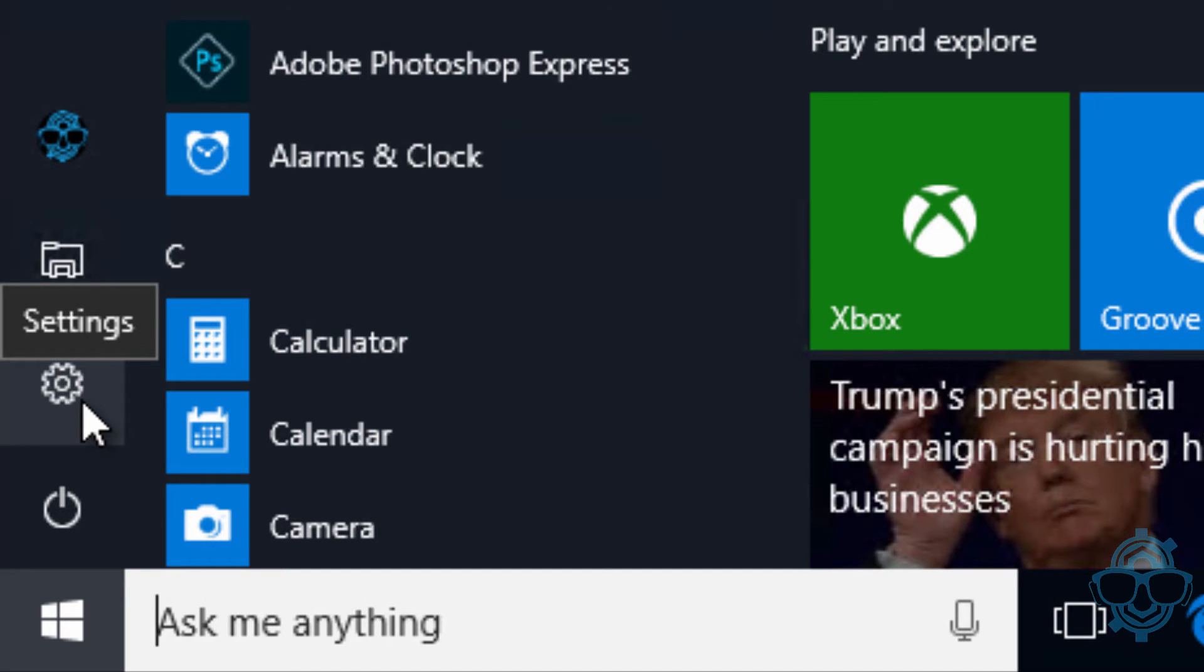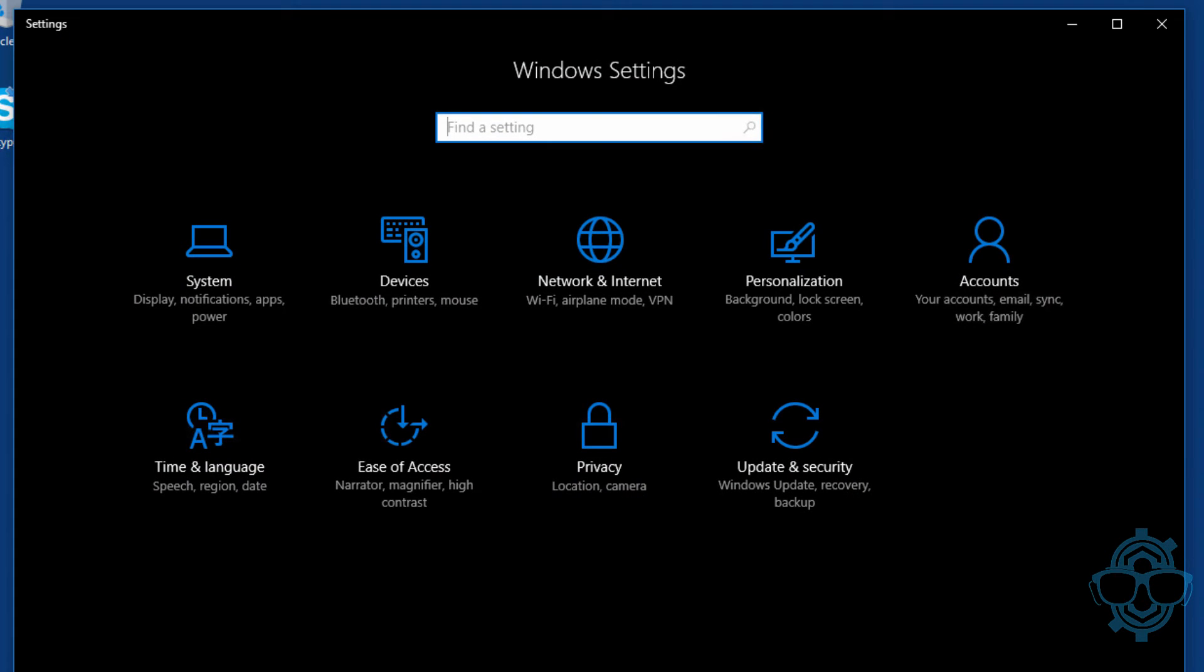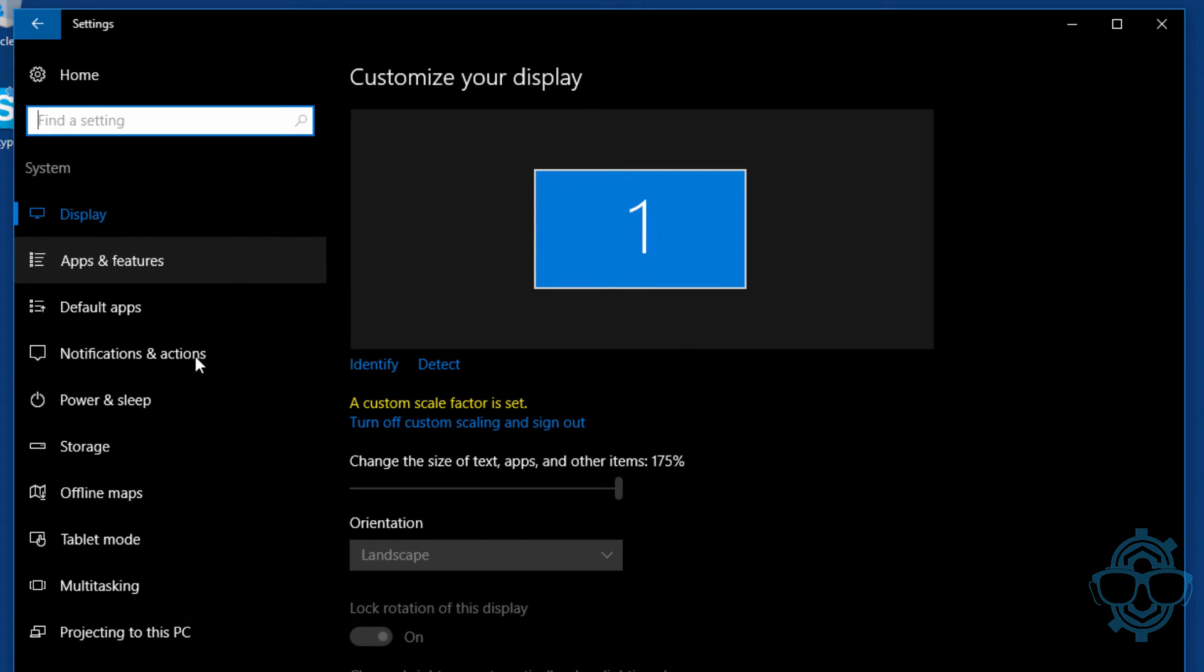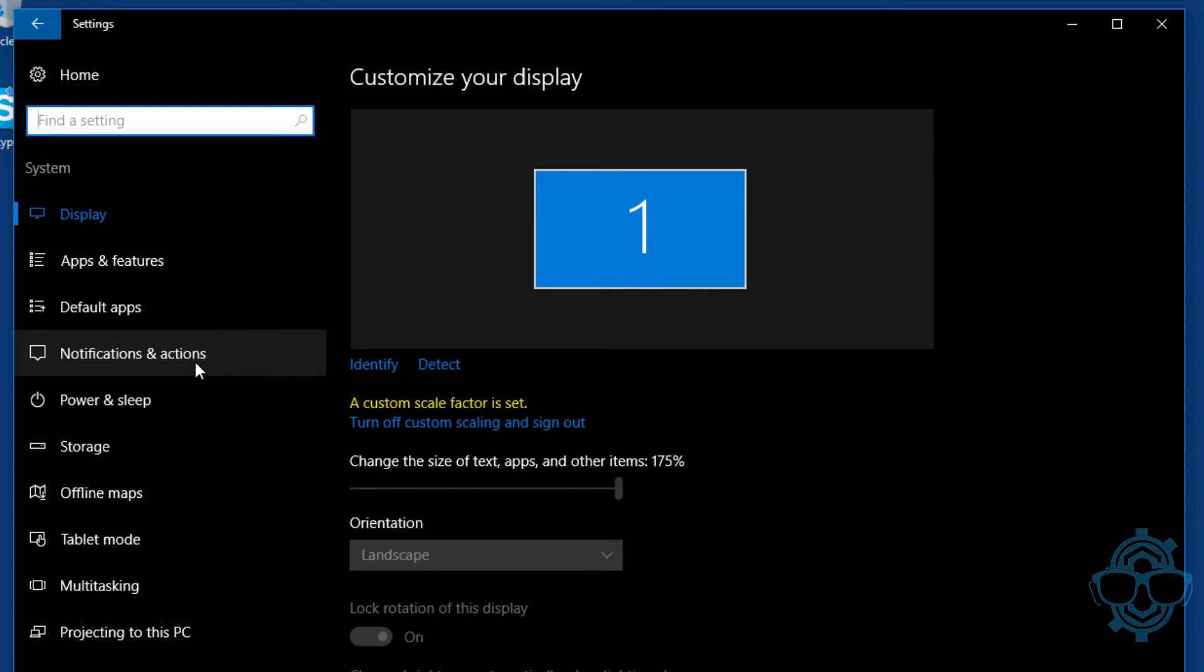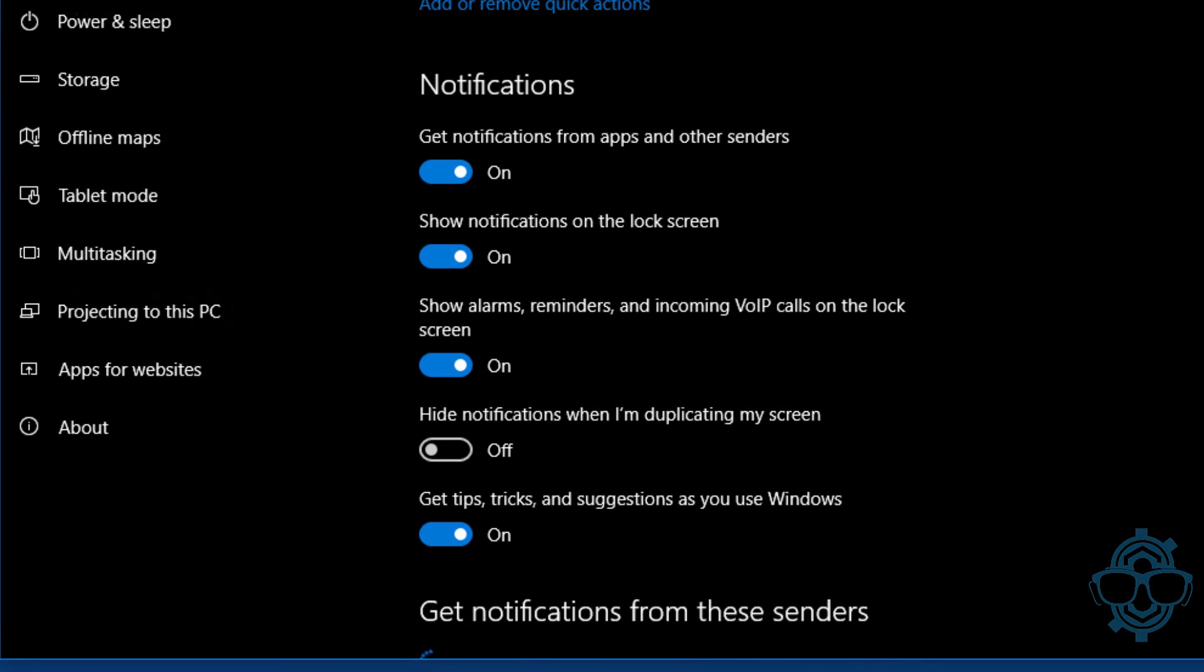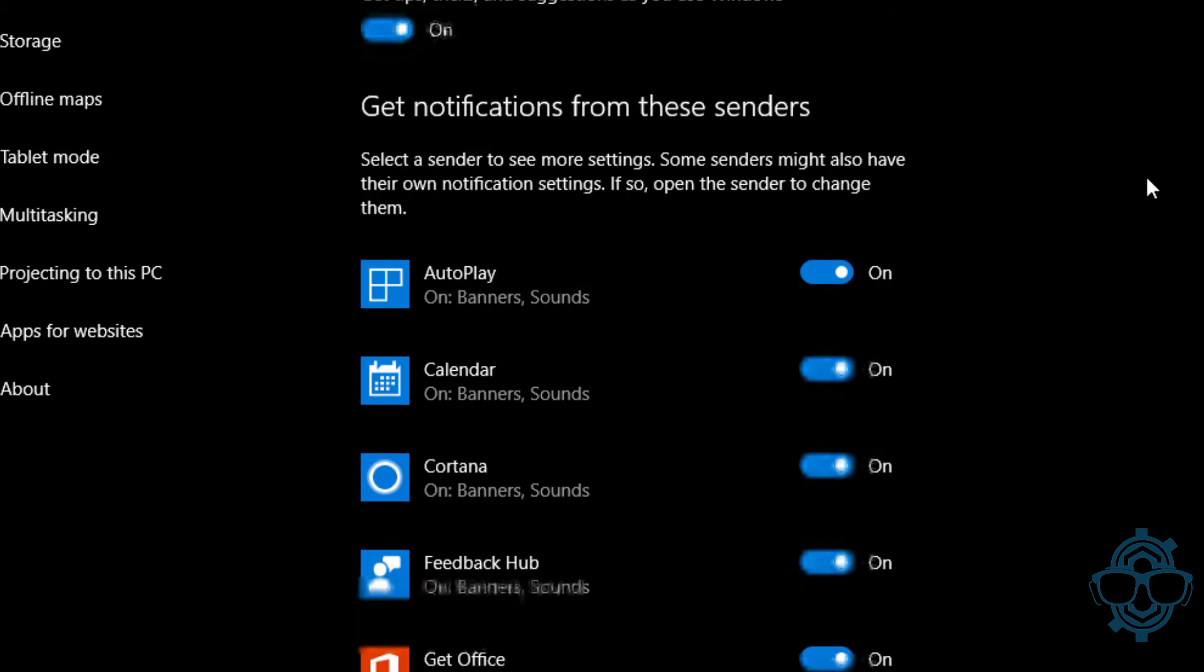Once you get the Windows settings, you want to go to system, and within system you want to go into notifications and actions. I'm going to make this window a little bigger.